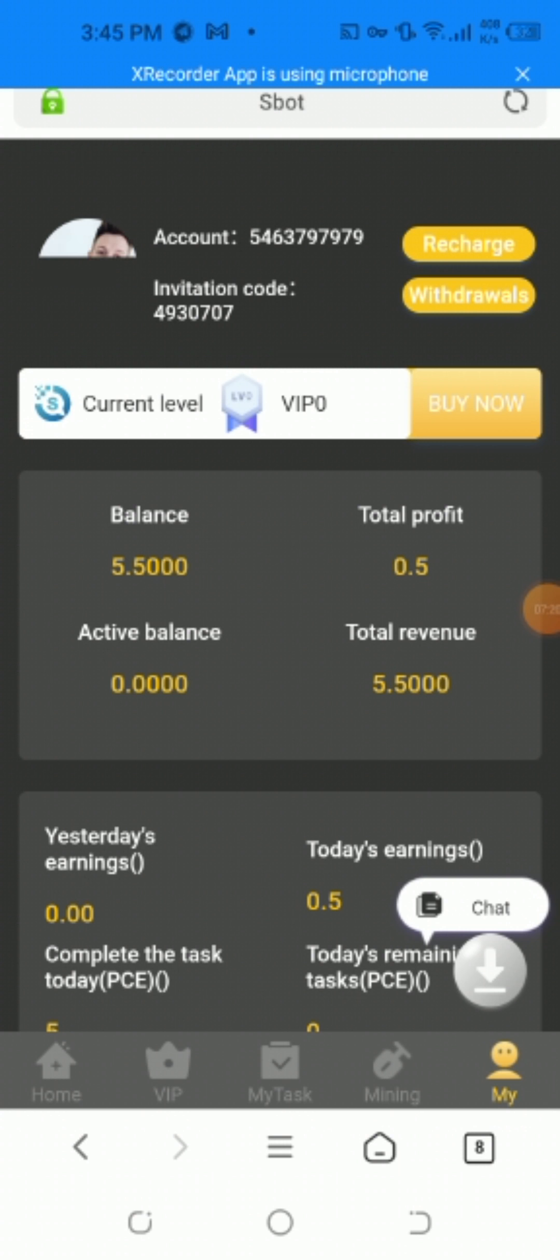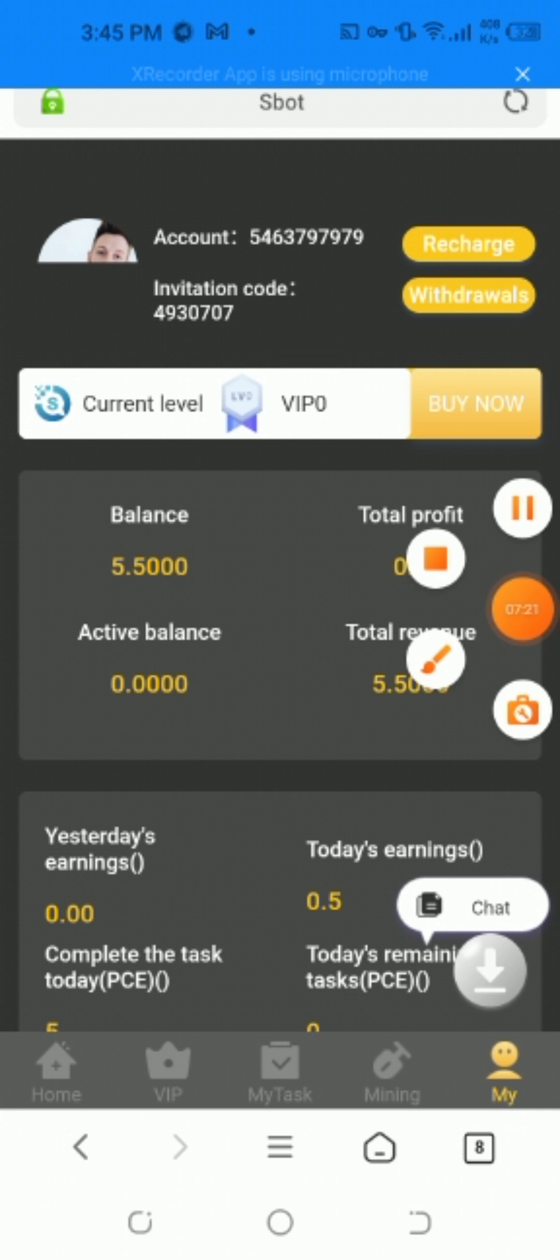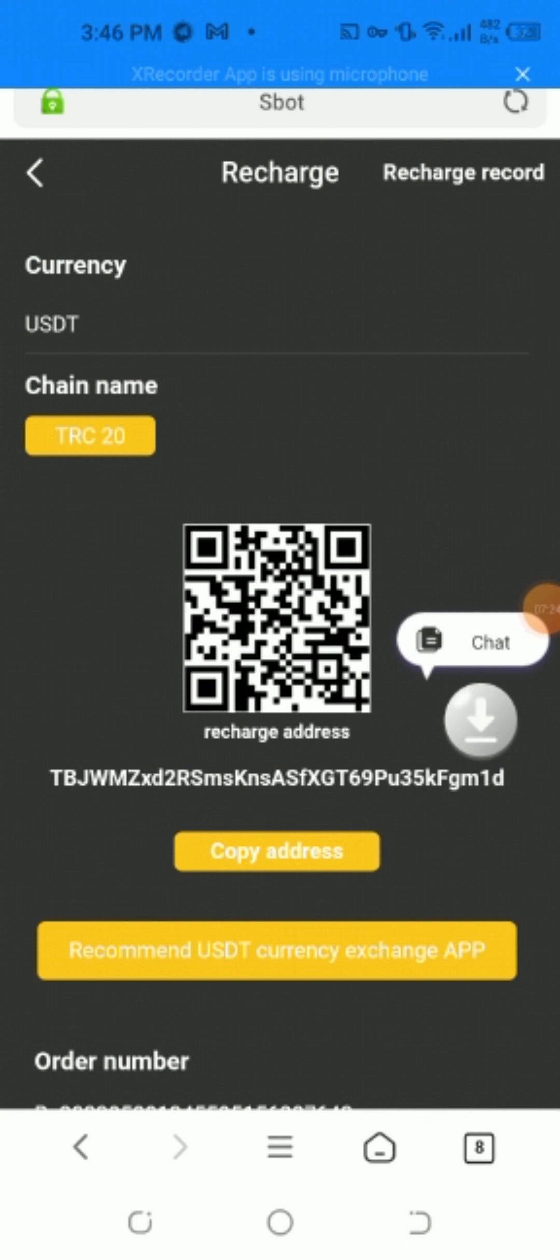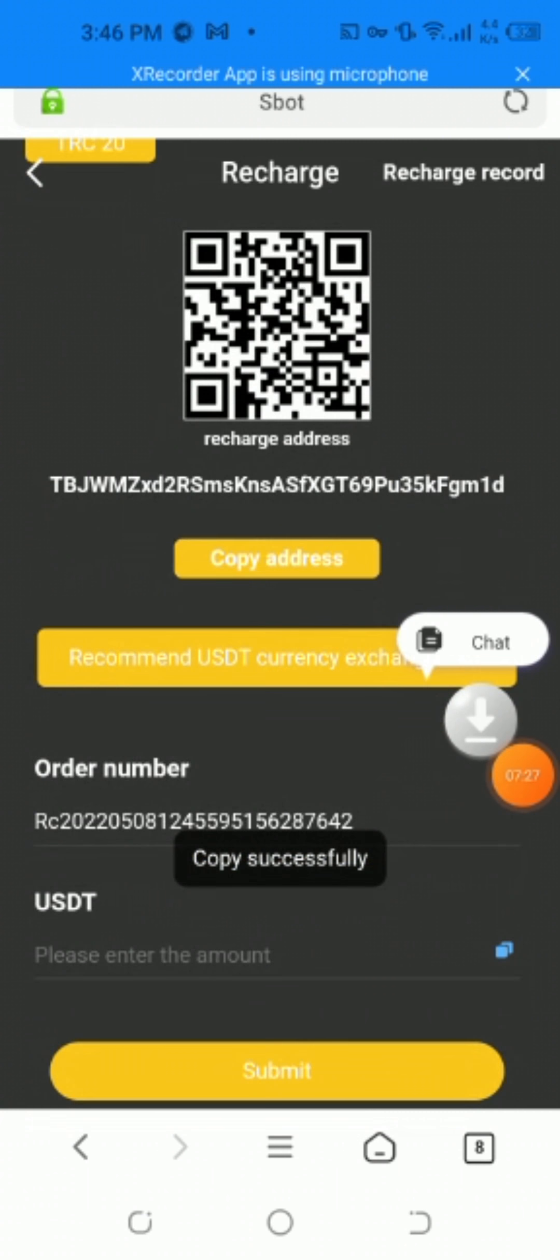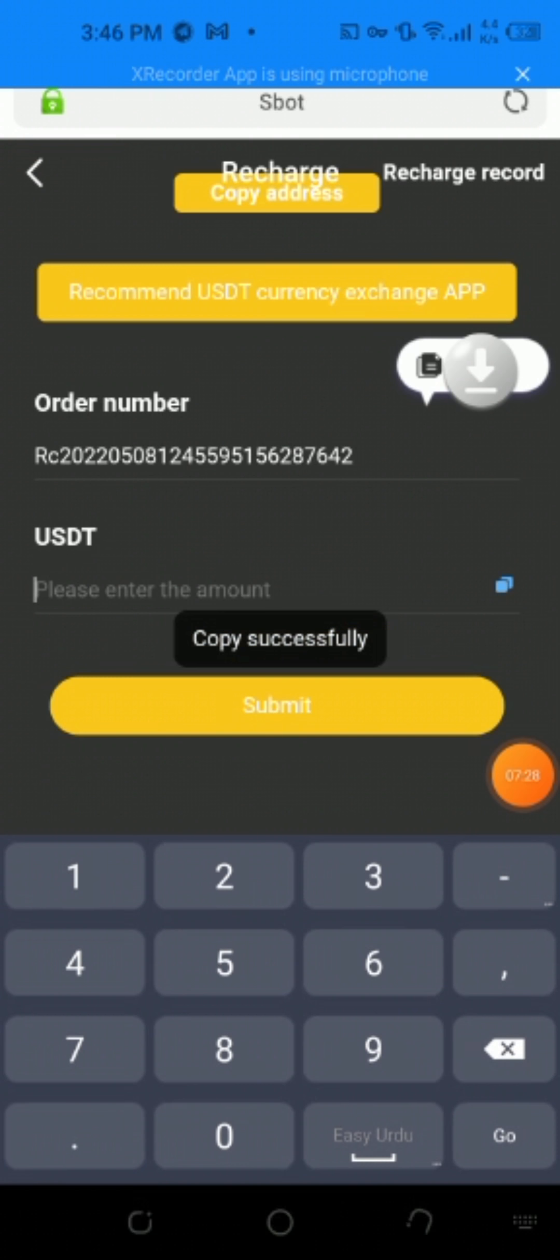The currency is USDT. The chain name is TRC20. Just copy the wallet address and the amount, then submit.